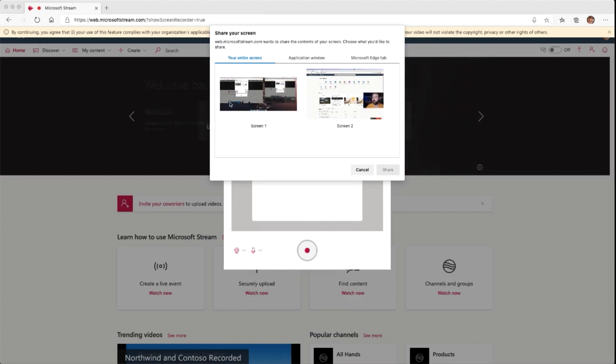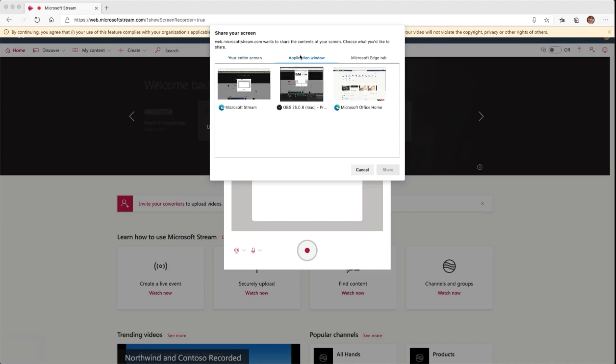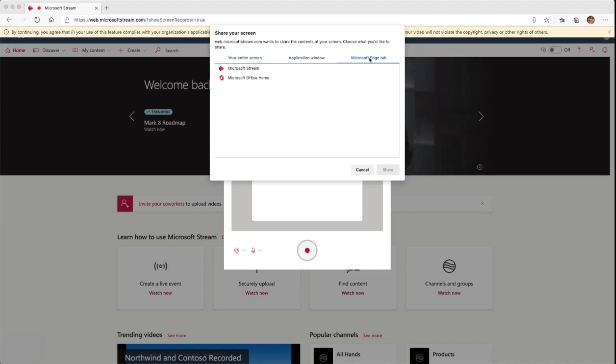What comes up here is a window from Microsoft Edge that allows me to select one of my entire screens, or narrow it down to an application window, or even record just what's in a tab within my Microsoft Edge browser.